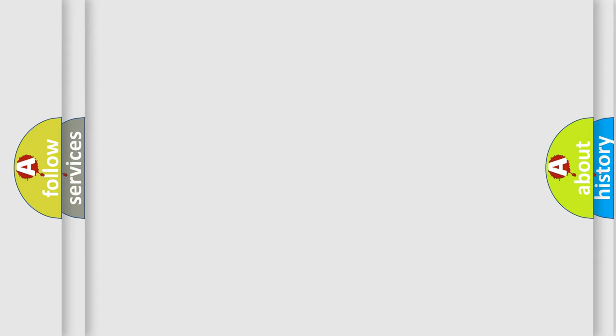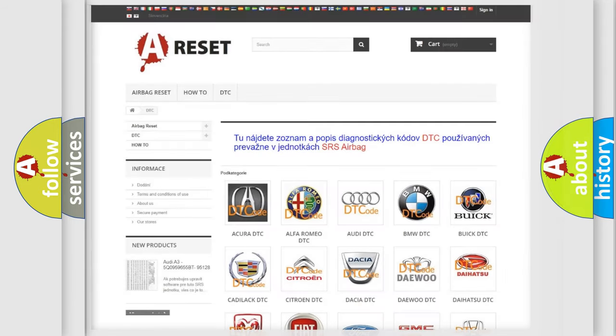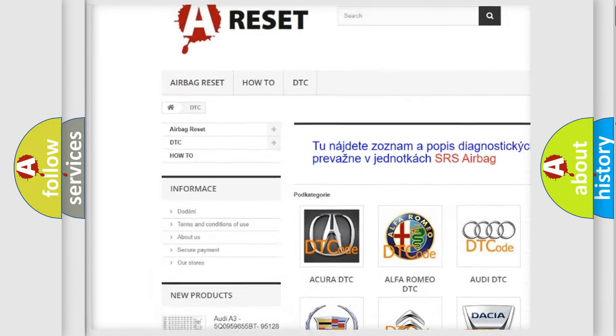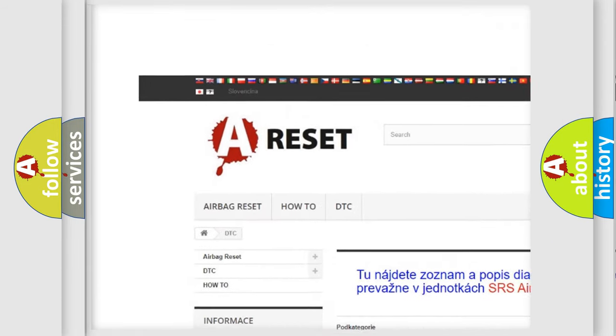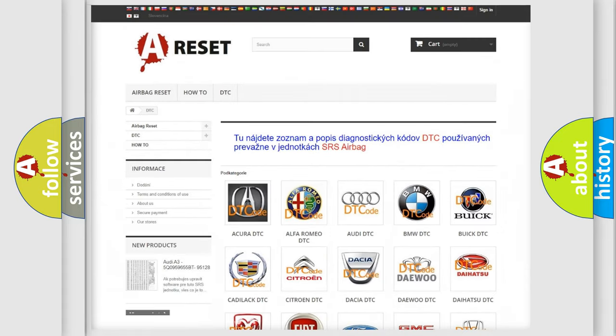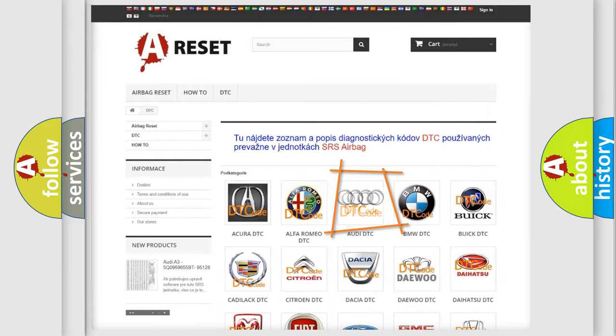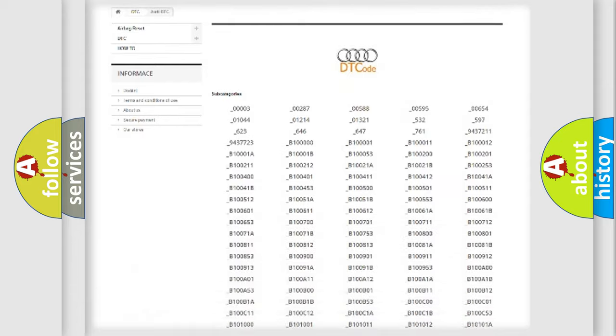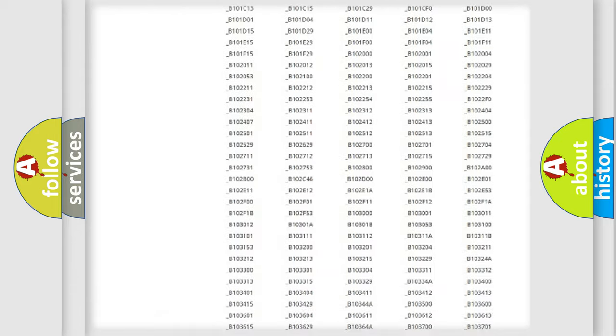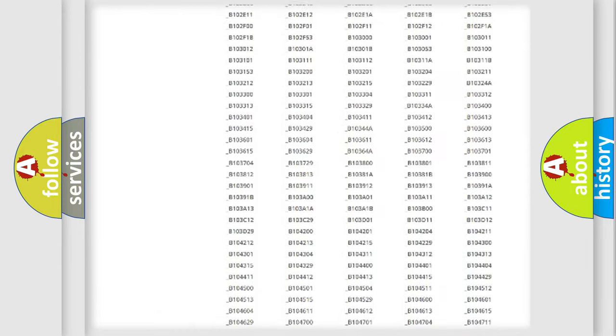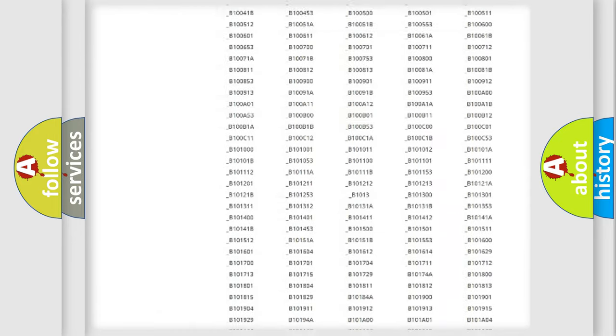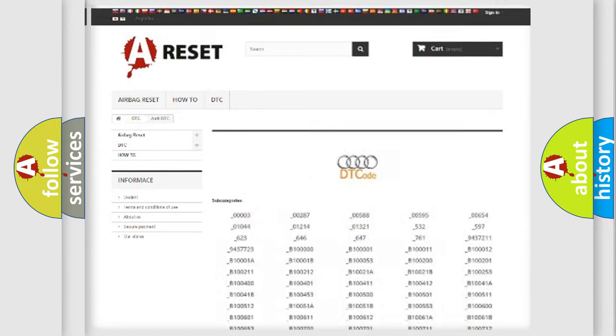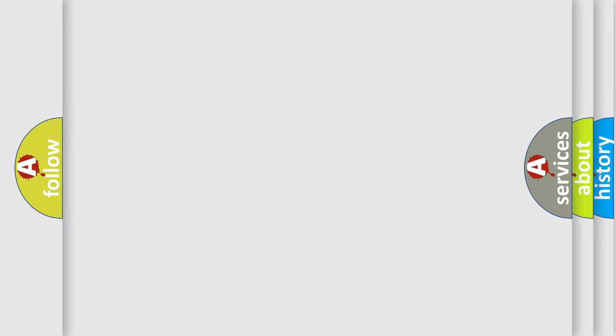Our website airbagreset.sk produces useful videos for you. You do not have to go through the OBD2 protocol anymore to know how to troubleshoot any car breakdown. You will find all the diagnostic codes that can be diagnosed in Audi vehicles, also many other useful things.